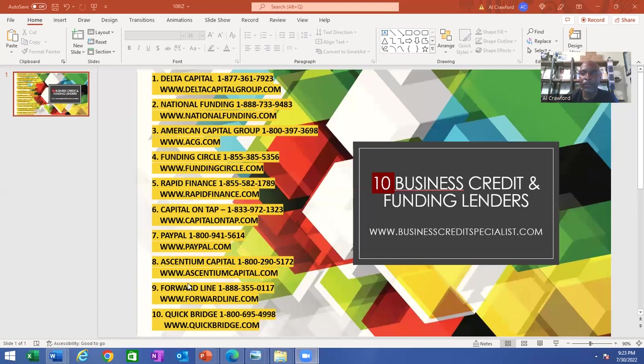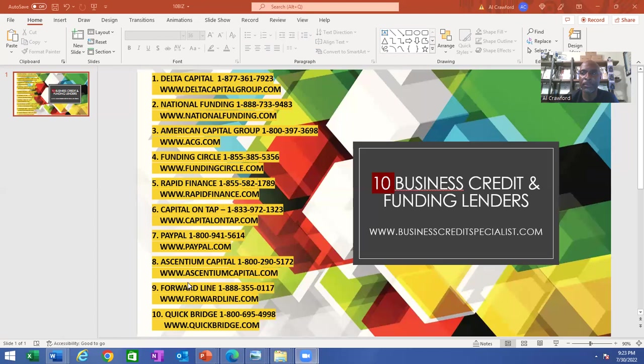This is Al. I hope this list helps someone out. I have used several of these lenders. I will see you guys in the next video. Take care and goodbye.